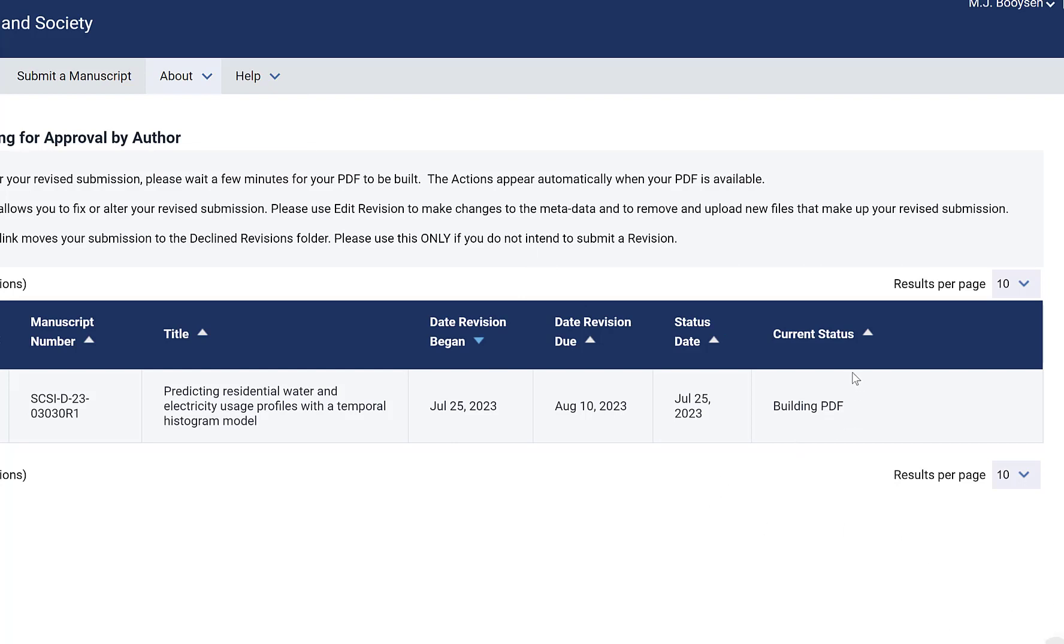This will take some time, but when it comes back I should be able to view the PDF and then you can click submit.